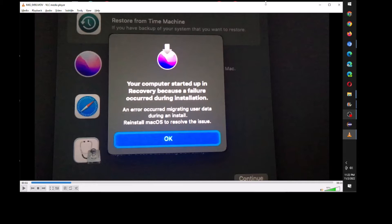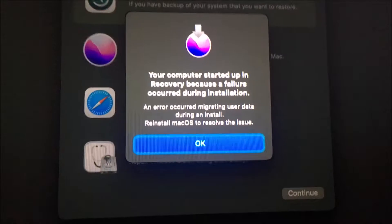I think something happened previously to the computer and the permissions got messed up. There's probably a better way of solving it, but long story short, that's all I did. You can watch the video and see what I did — have a good one.